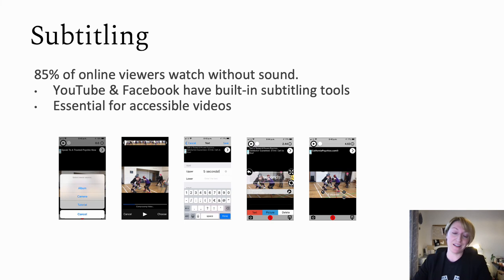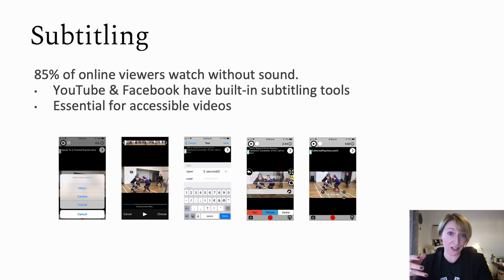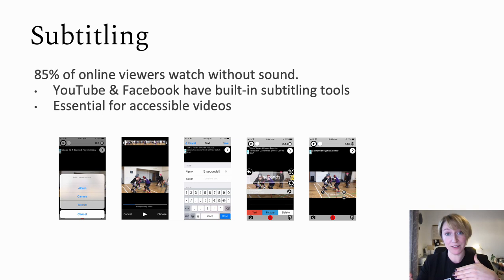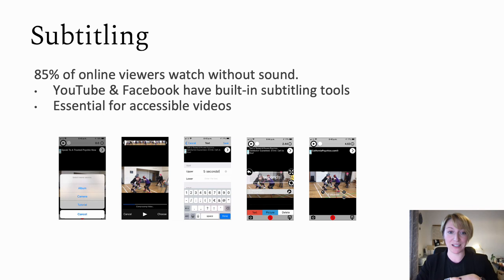Subtitling is pretty important to keep in mind — 85% of online viewers end up watching videos without sound. You will find built-in subtitling tools in some apps like YouTube or Facebook, but they're not always accurate, so do double-check and correct them as necessary. It's essential for your videos to be accessible to a wider audience. It also makes them more likely to appear in front of people, because accessible videos will be favored in algorithms on a lot of these sites, and they'll choose to promote the ones more available to a wider audience.